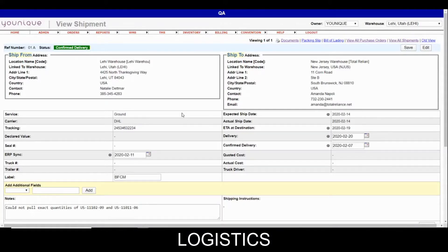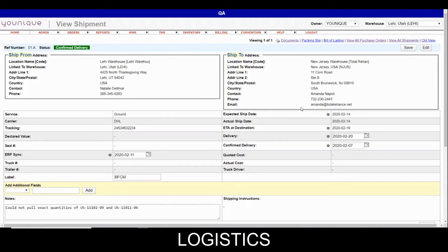So I have walked you through the entire process of how to create an inter-warehouse transfer, how to fill out all of this information and who is in charge of filling it out, how to list out what pallet each product is on, how to change the quantity if you are unable to pull all of it, how to set it to in transit, delivered, and confirm delivery, and the documents page. There's a lot of information in this video. If you ever have any questions, please send me a message or feel free to message the inventory team as they should know all of this information when it comes to inter-warehouse transfers.